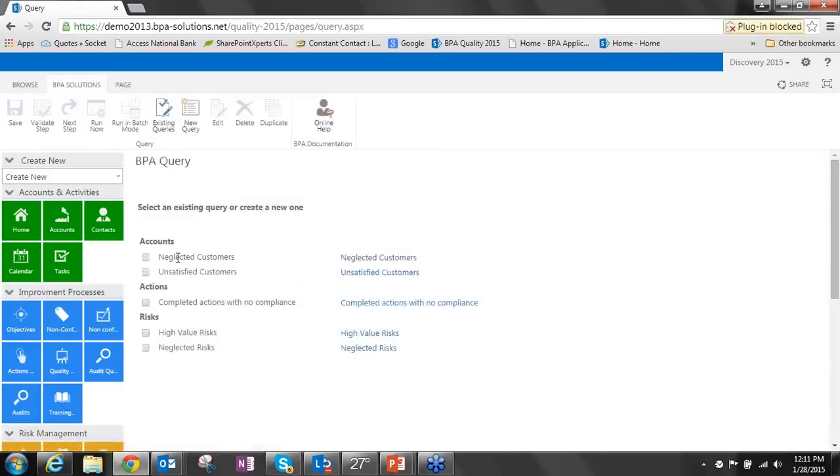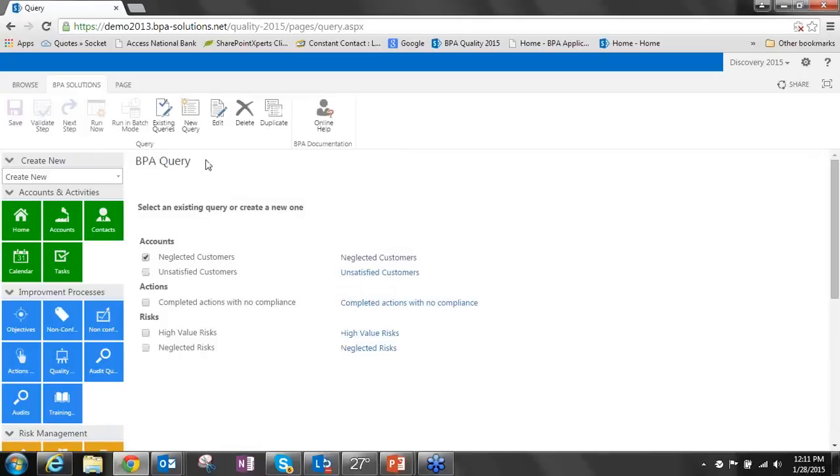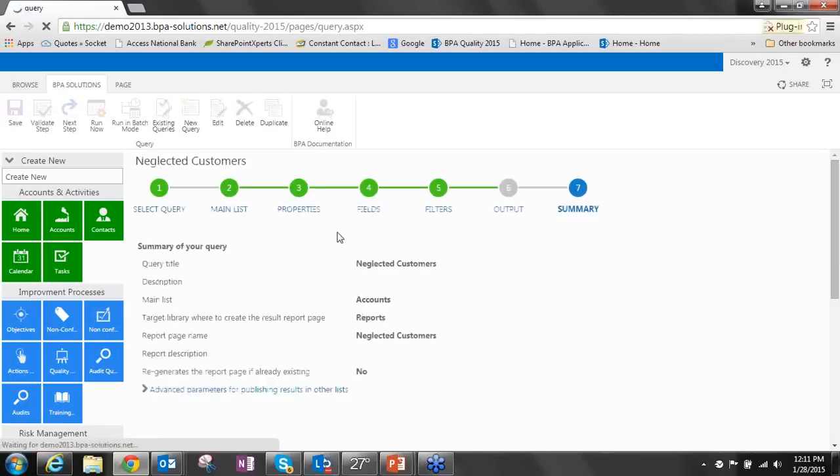To show you what I mean, this report is actually simply a neglected customers report using our report builder from the report section of the quality solution. So if we look at our report builder, we can see there's a report called neglected customers. As you know, with our report builder, this enables you as a power user to extract the data into some very sophisticated reports and save those locally for your own use or to publish for everyone else.